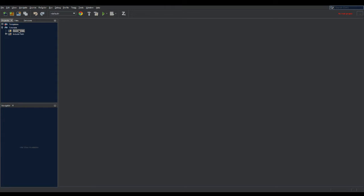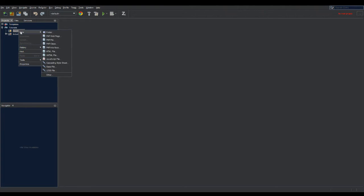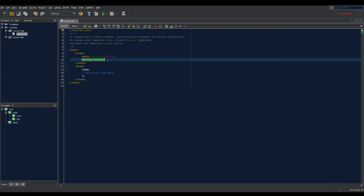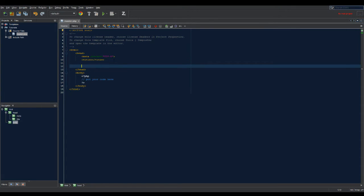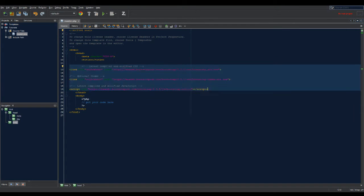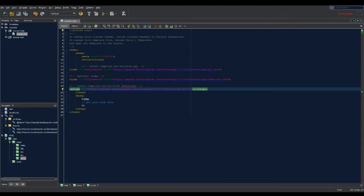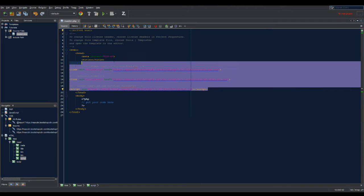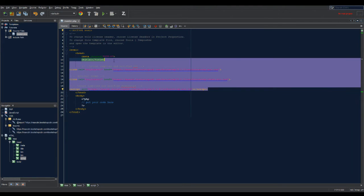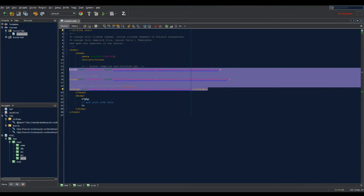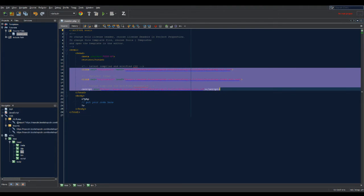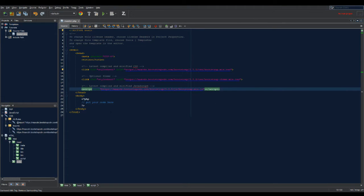I'm gonna make a new file in source files and call it master page. Then I'm gonna find the CDN for Bootstrap which is on the website I will have linked in the description. I'm gonna paste it in the head and then I'm going to get rid of the PHP tags.